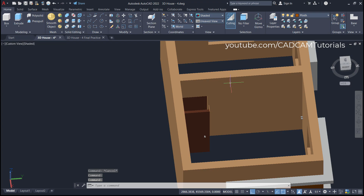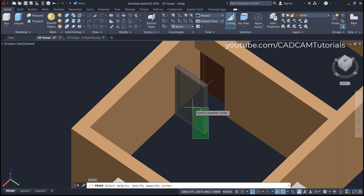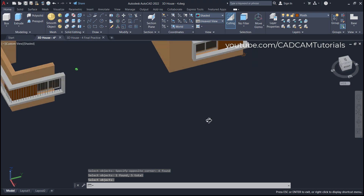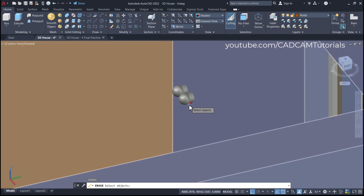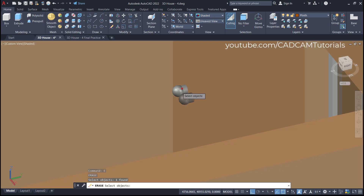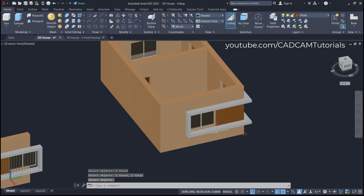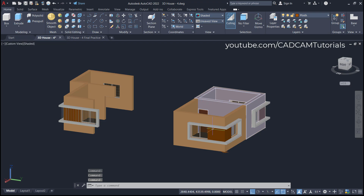I don't want this internal door so I will erase it. Type E, Enter, use a crossing window and remove this line as well, then press Enter. There are also knobs here that we will remove — type E, Enter, select these knobs, and press Enter. In this way these two rooms are ready.